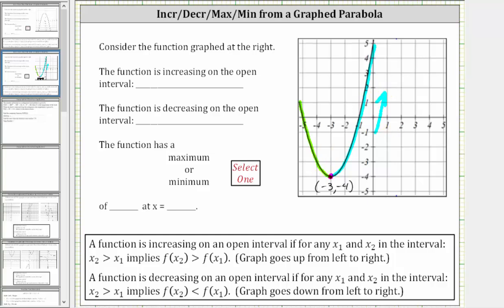So to the left of the vertex, the graph is going downhill and decreasing, and to the right of the vertex, the function is increasing. The function is increasing from negative three to the right approaching infinity, and therefore the open interval is from negative three to infinity. The graph is decreasing on the open interval from the left all the way to negative three, which means the function is decreasing over the open interval from negative infinity to negative three.